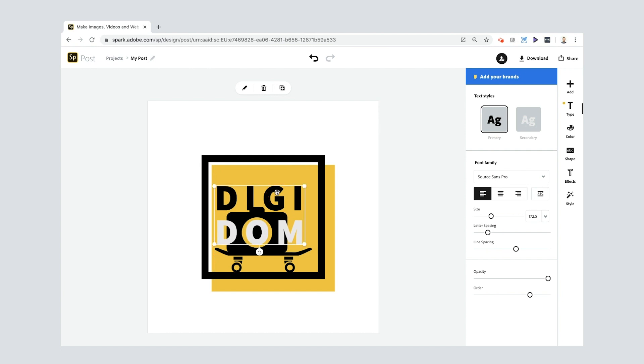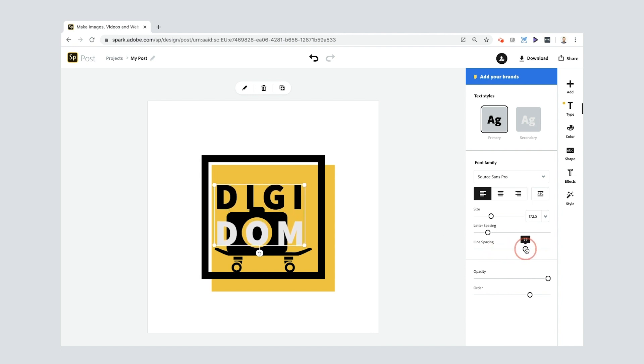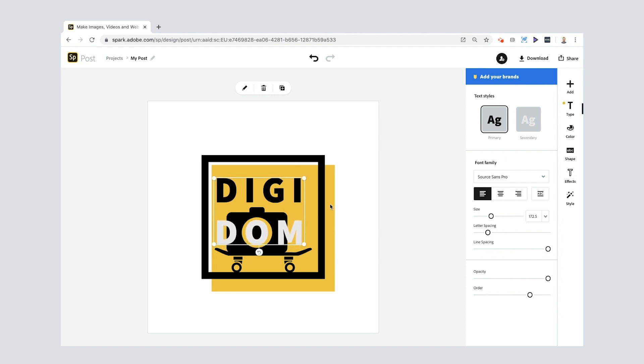Now the only problem I've got now is that the Digi is kind of blending into the camera. So you see on this line spacing tool here, you can move this around and the lines get closer or they get further away. So if I now put it to the maximum and then I can go back to my text and just use my arrows. Nice.